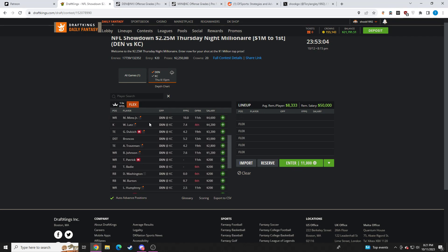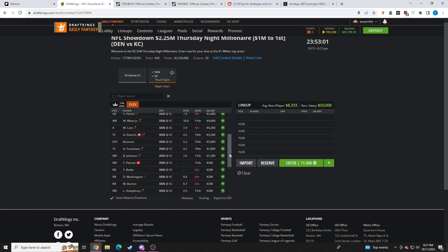But if he's going to be low-owned, I'm more so inclined to take darts there in large field tournaments due to the upside that he has shown and does have. I'm definitely interested in Mims in large field tournaments. And like I said, if you want to go with the narrative that he does get more snaps this week, then I like him even more.